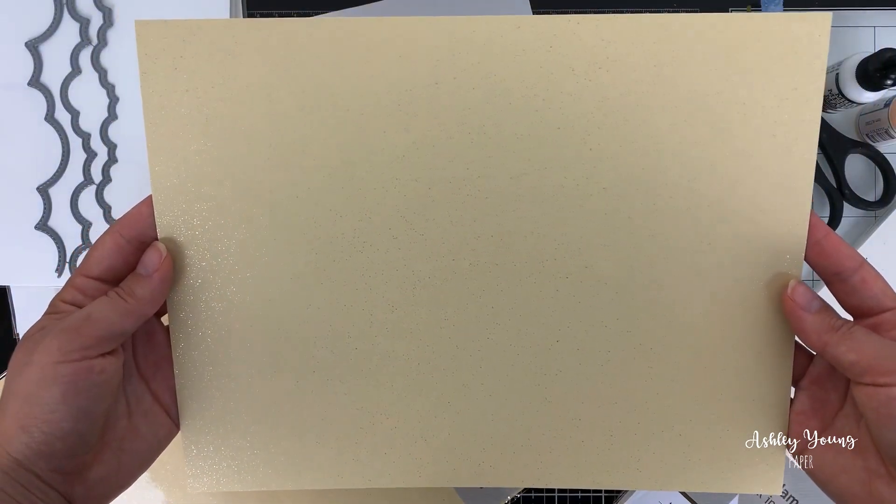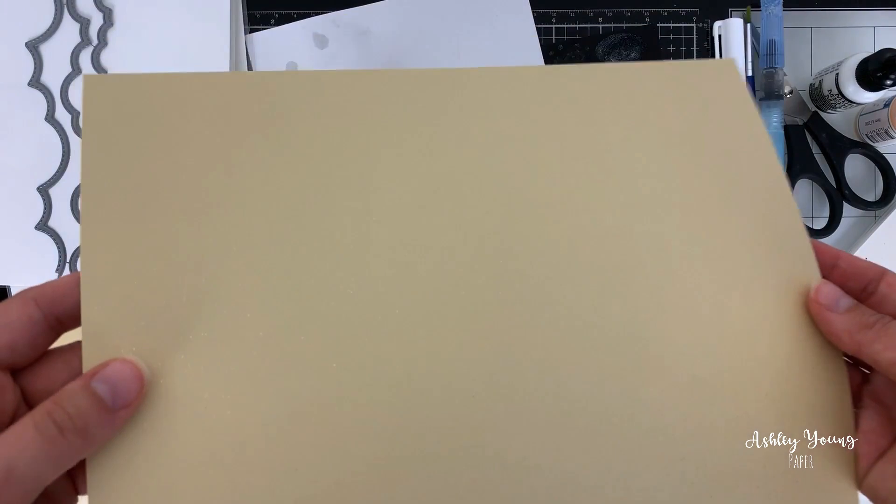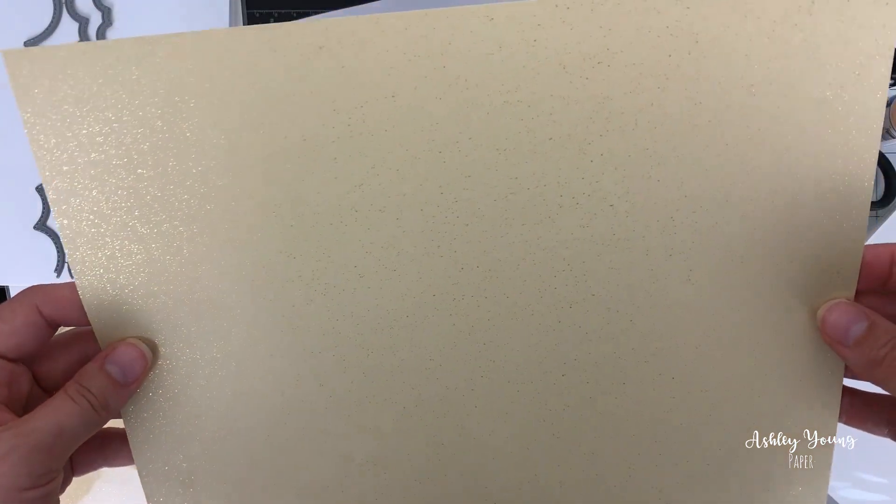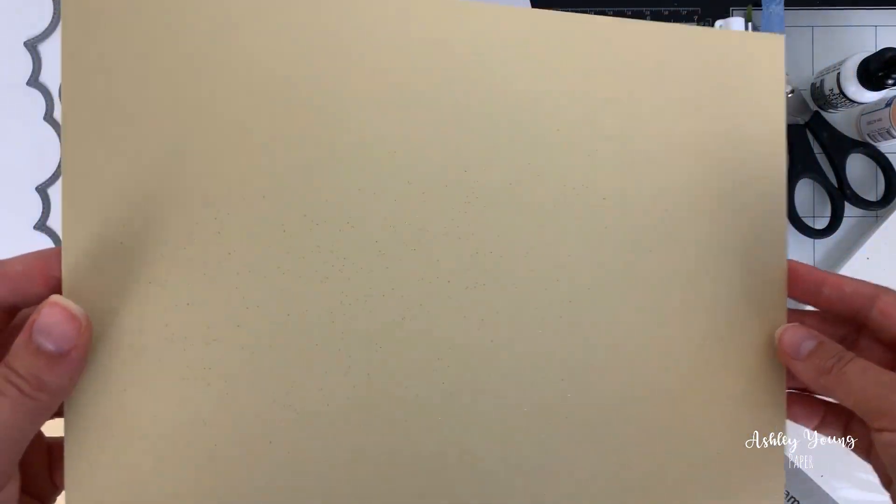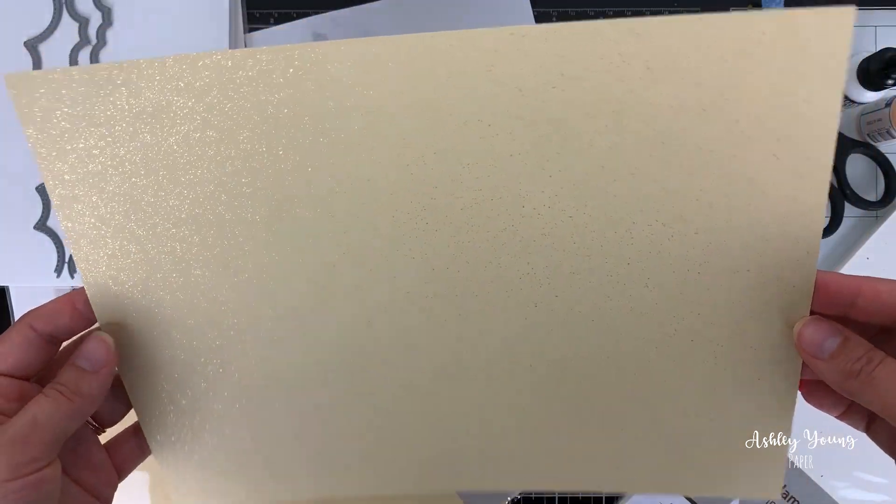But it's got this very, very subtle glitter. So you really have to like turn the paper in the light. If you're just looking at the paper flat, you don't see it in real life. But as soon as you start to turn it, you see this beautiful shine. And it's a very tone on tone. So it's like a gold shimmer on this gold background.